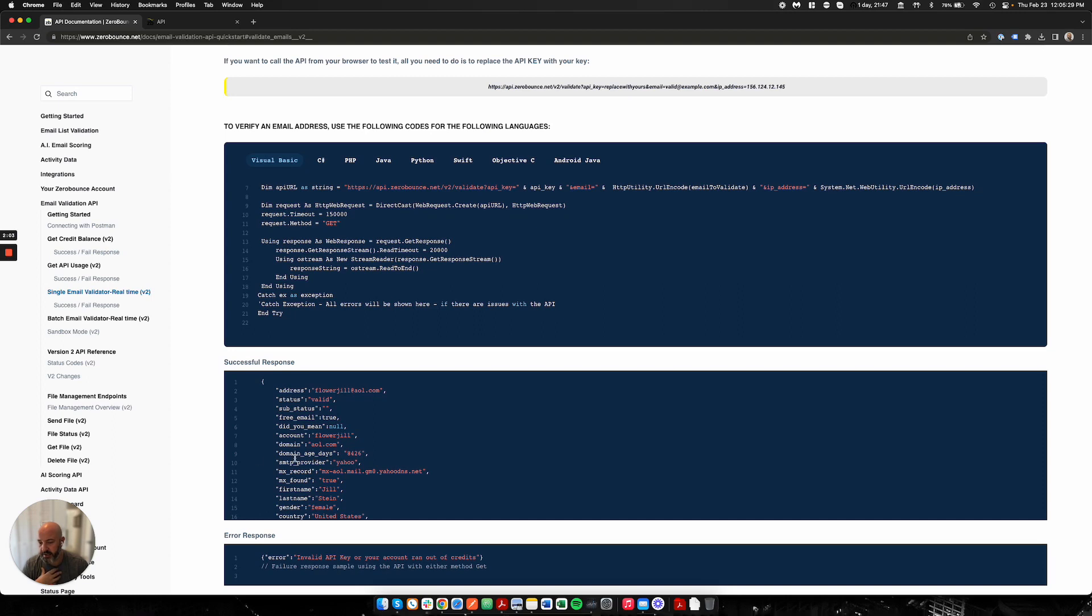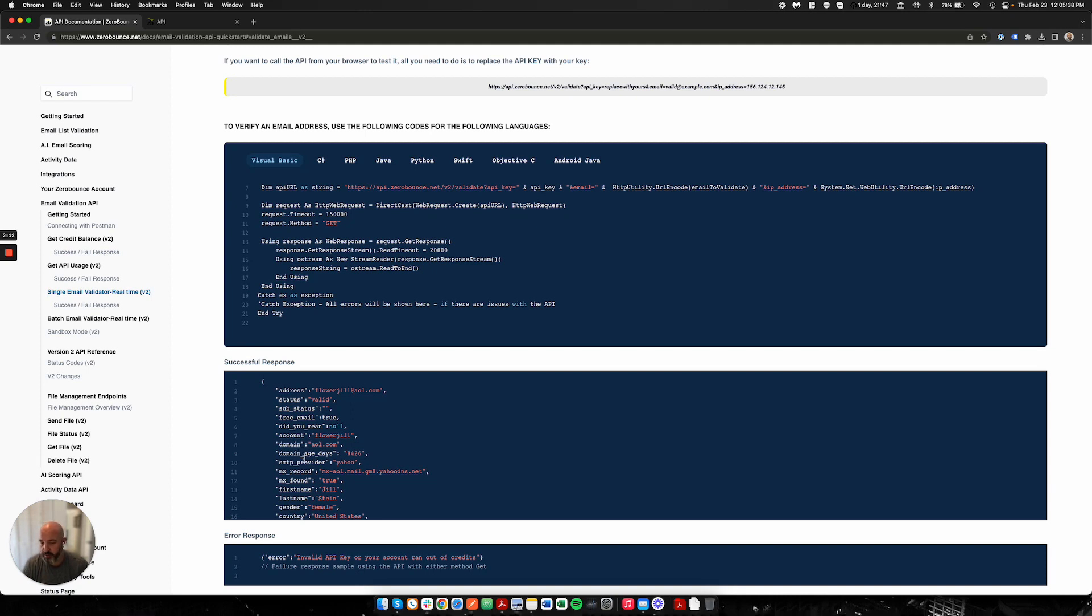This is something really helpful for people who might be using it to maybe reduce fraud on their website, or just want general information about how old the domain is. We're going to give you the provider if we know it, the MX records, and then if we found an MX record, yes or no.